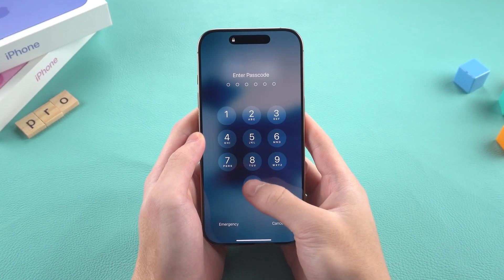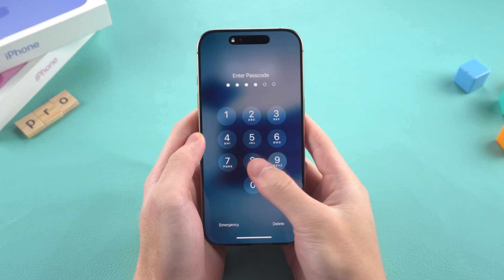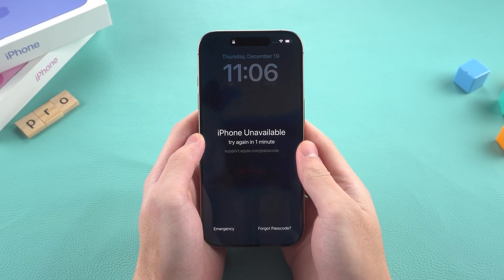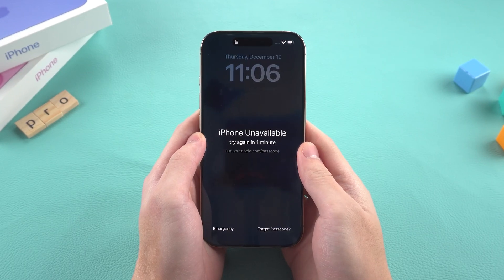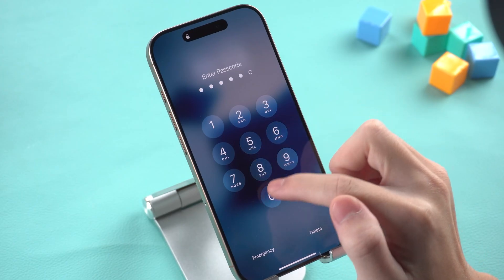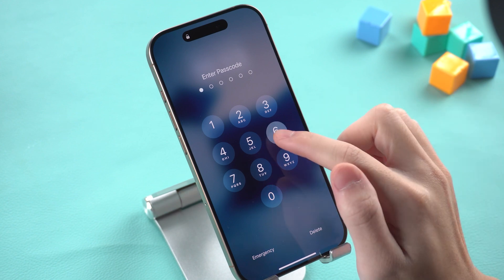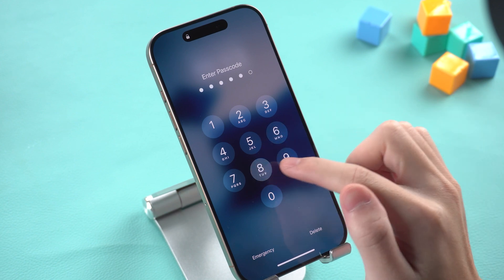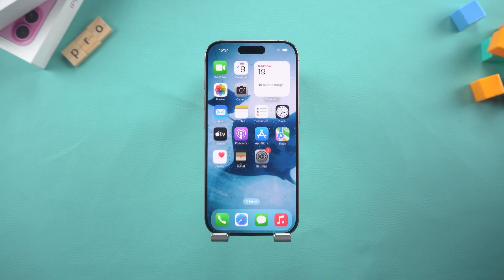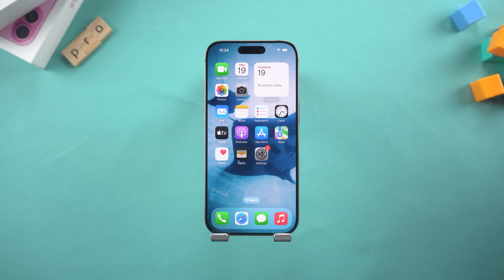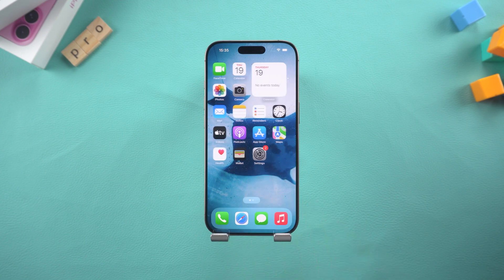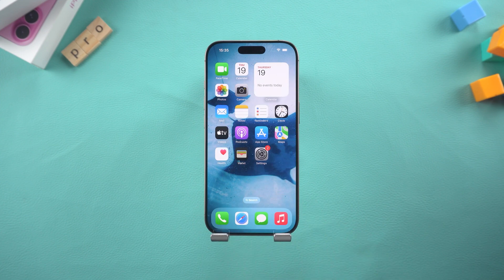Hey guys, welcome to the Tenorshare Channel. Need to reset your iPhone but don't know how? Whether you're locked out or just want a fresh start, I've got you covered. In this video, I'll show you the easiest ways to reset your iPhone, even if you forgot your passcode. Let's get started.